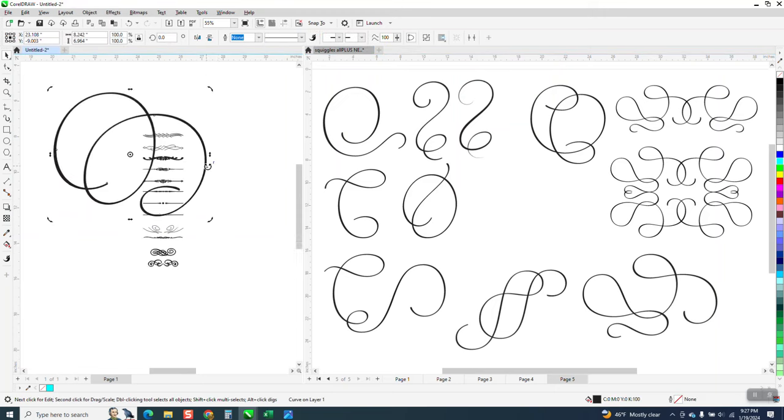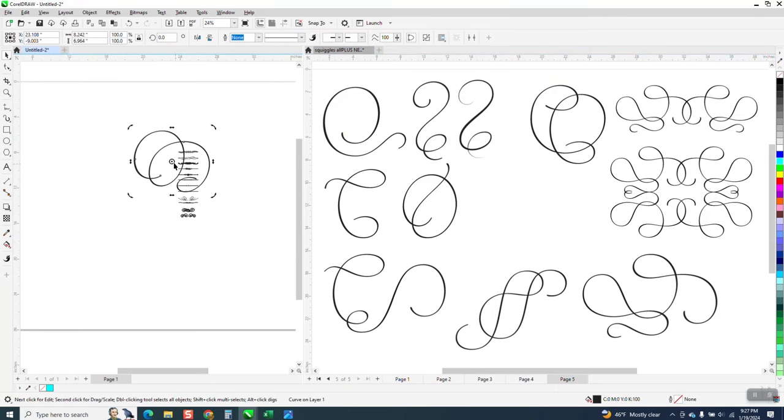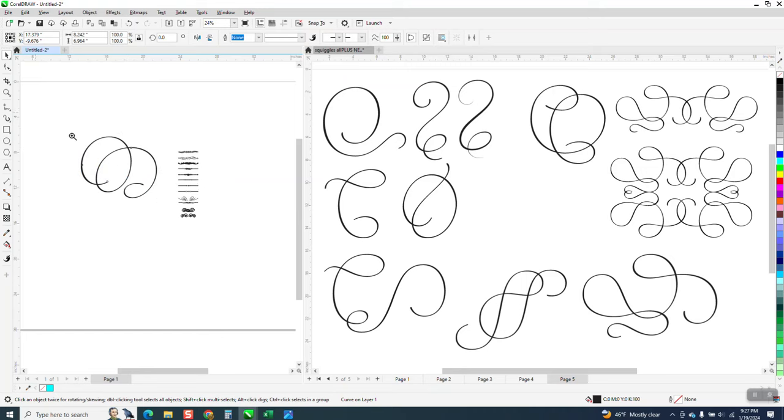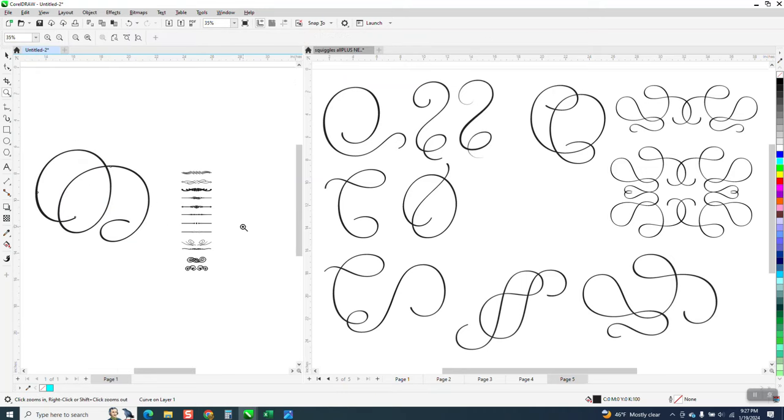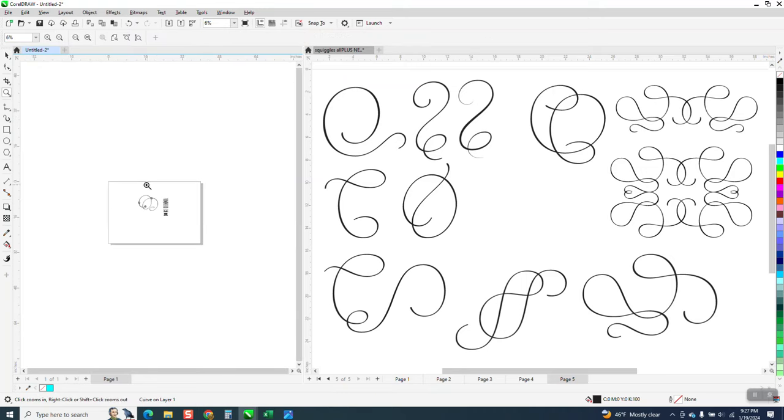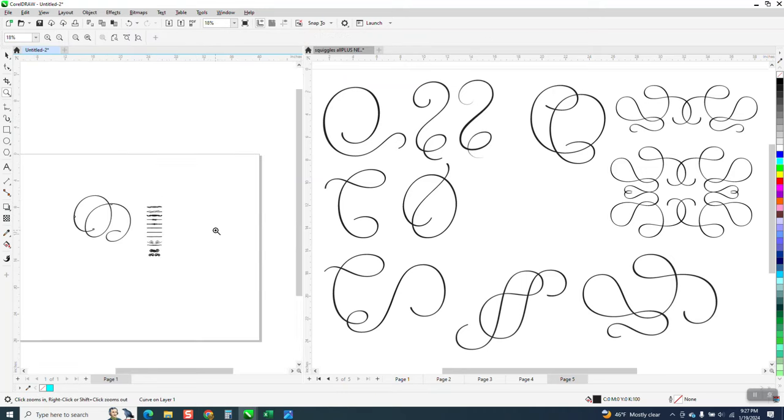And then you could zoom in and use this squiggle. If you'd like to have these squiggles,